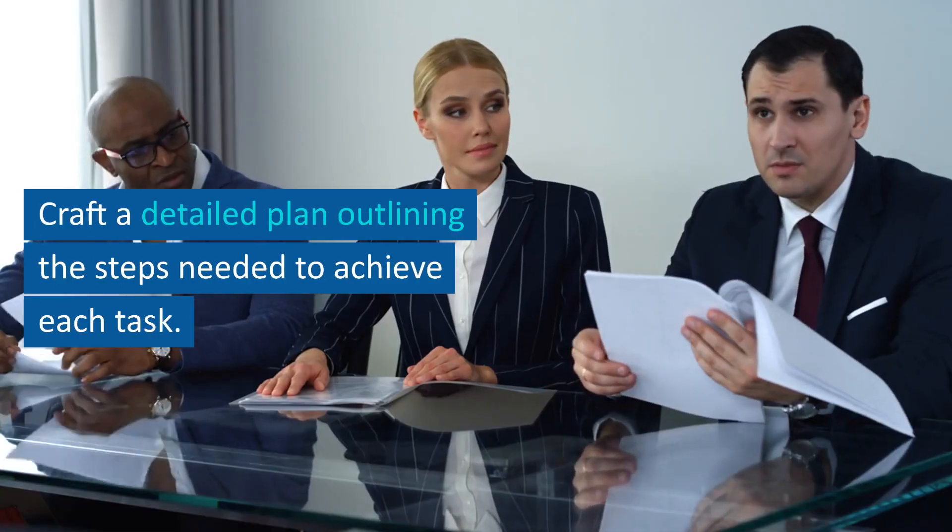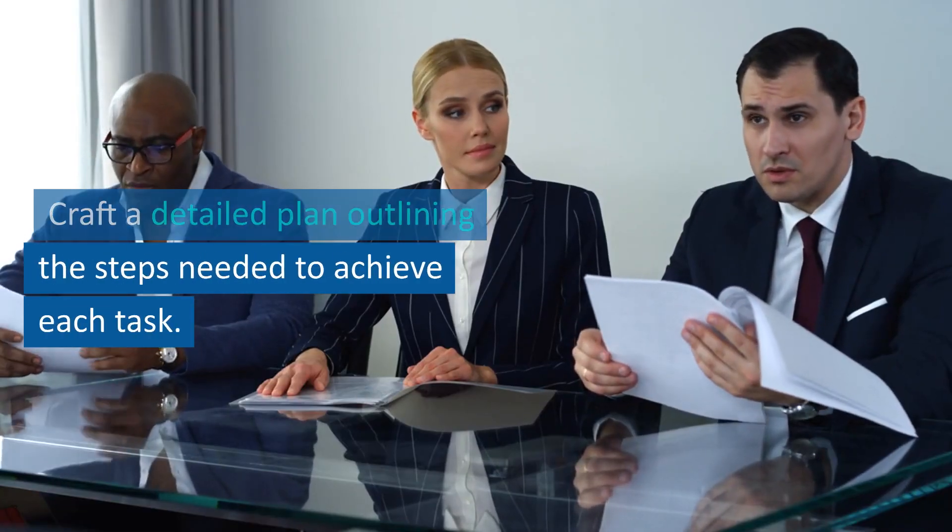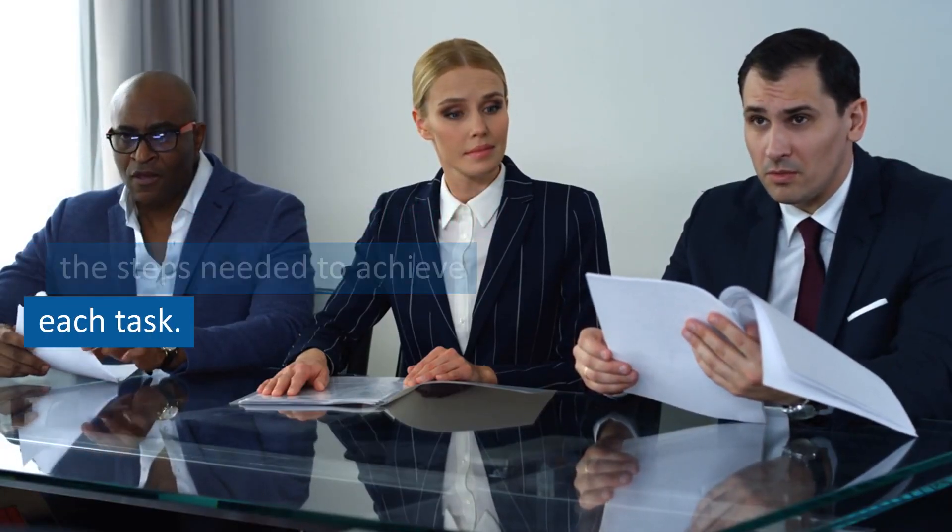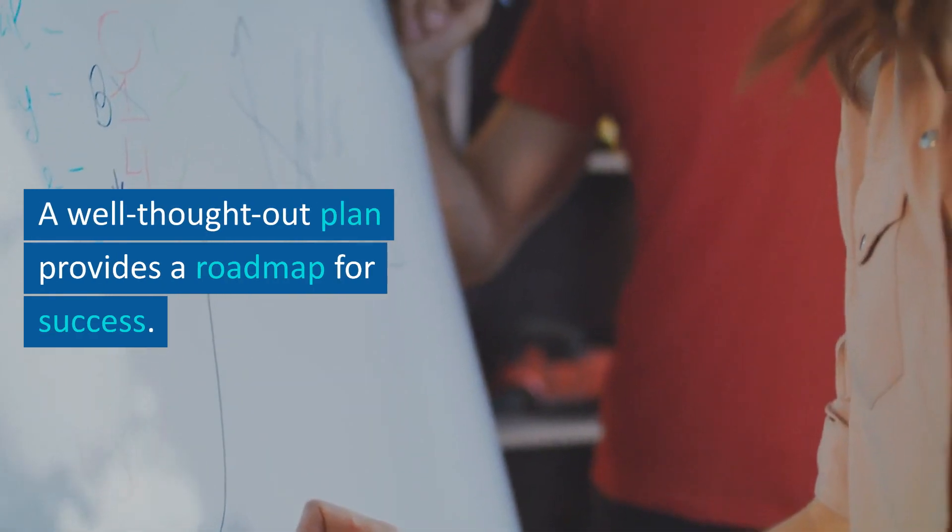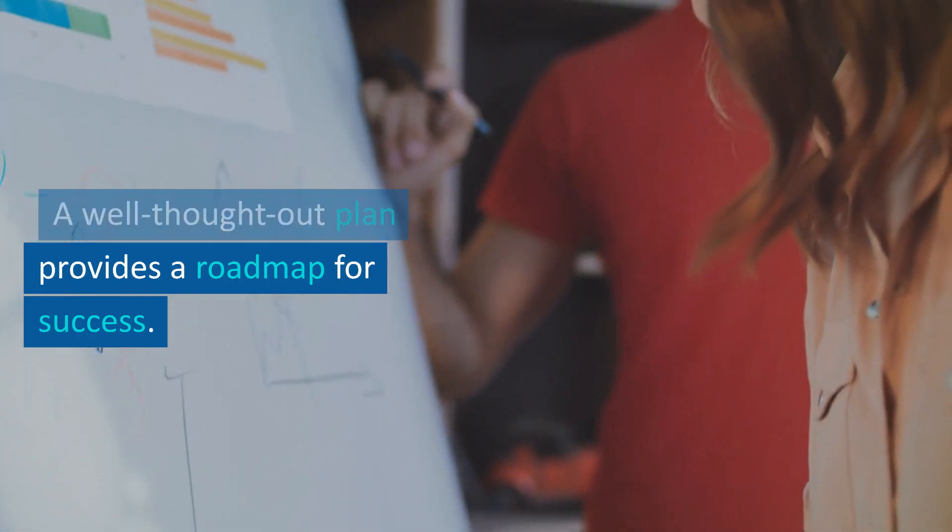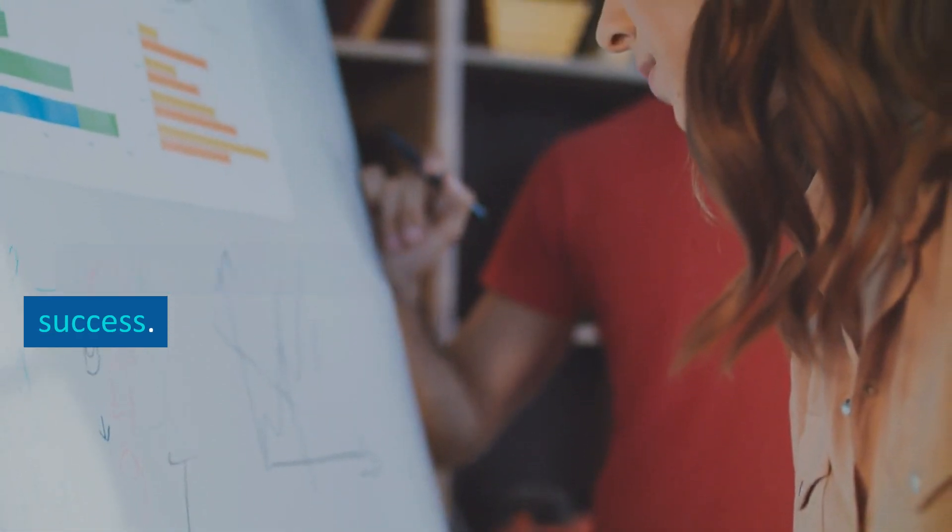Craft a detailed plan outlining the steps needed to achieve each task. A well-thought-out plan provides a roadmap for success.